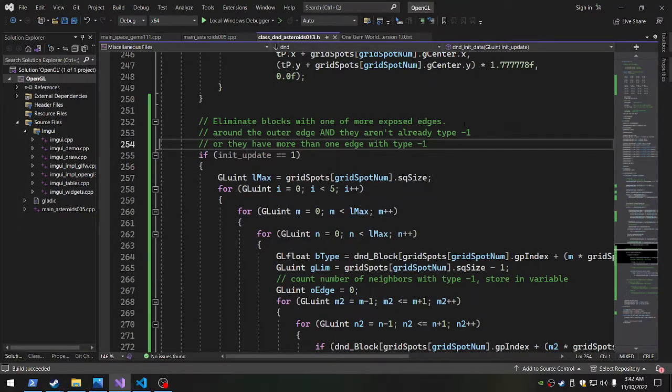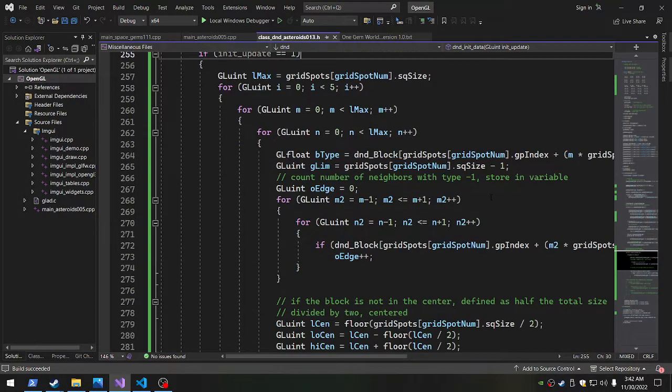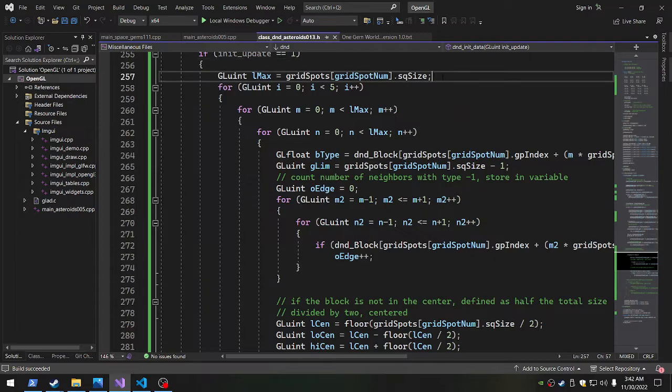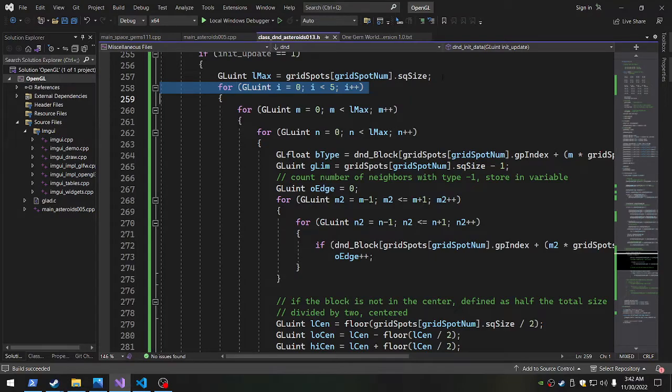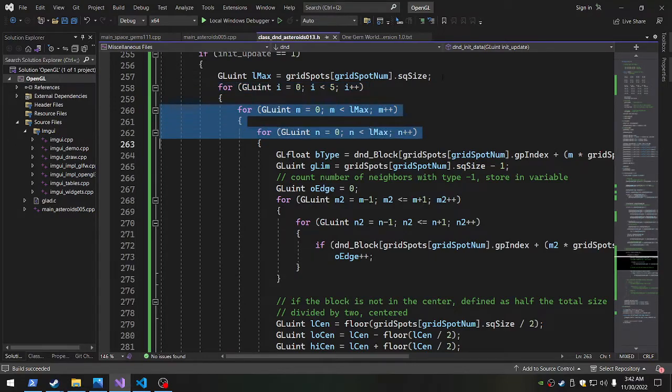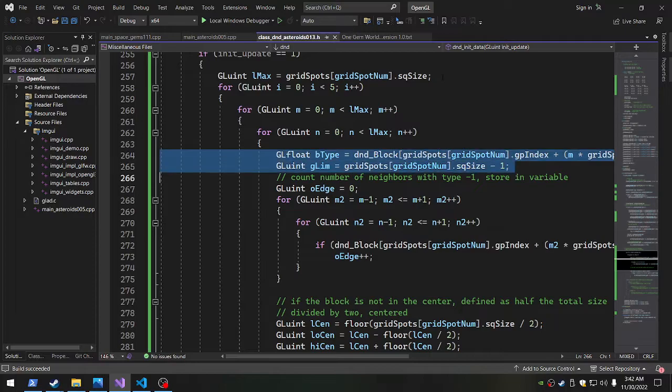So this is the number of times that I loop through and decide this. And then we loop through the whole block. These are just to make the variables a little bit smaller to deal with.